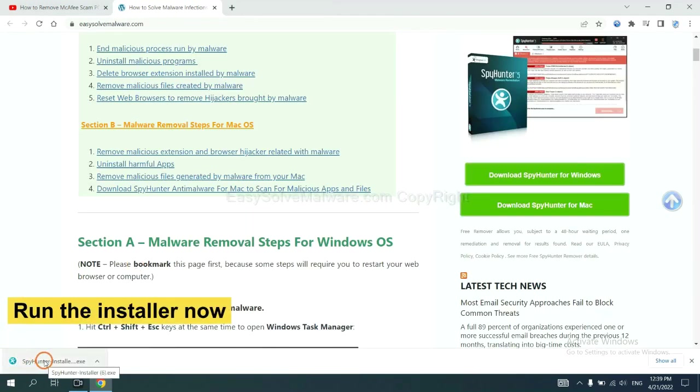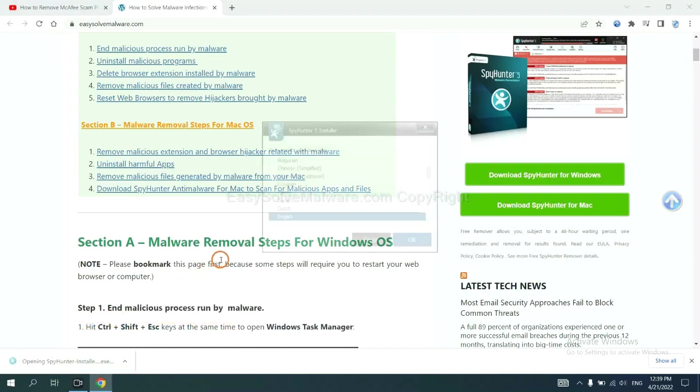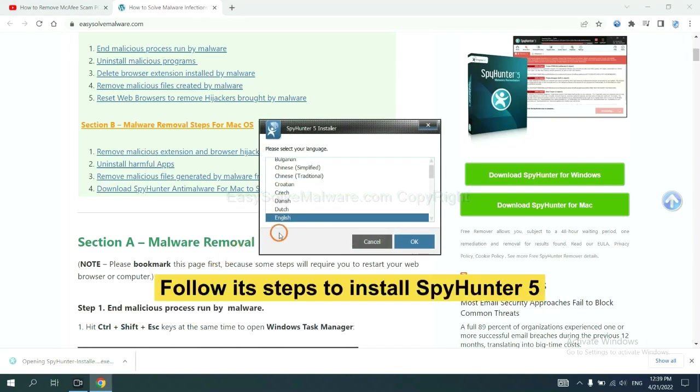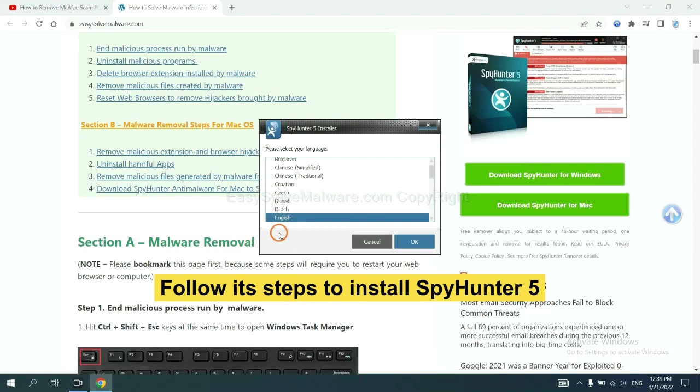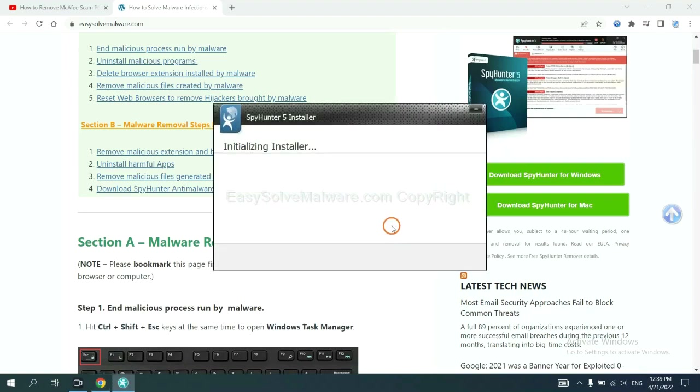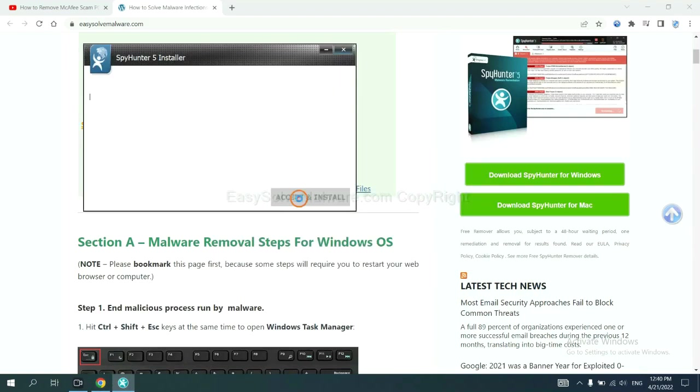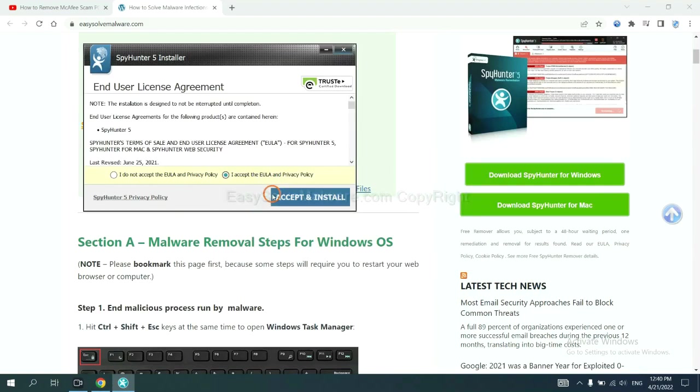And run the installer. Now you need to follow these steps to install SpyHunter 5. Select language and continue. And accept and install.